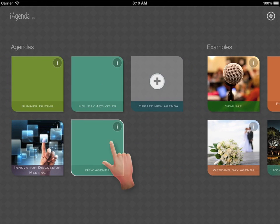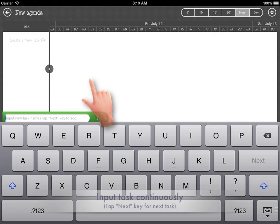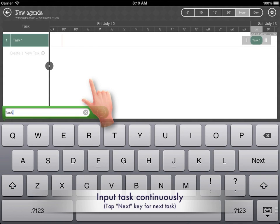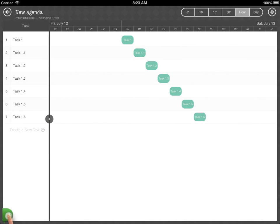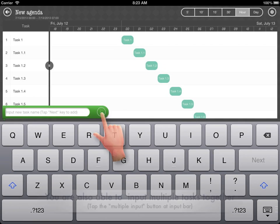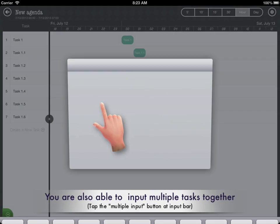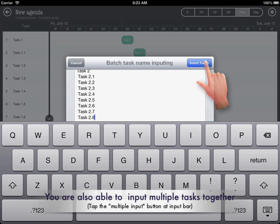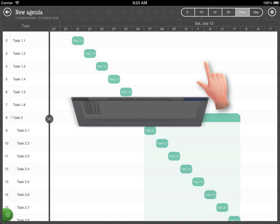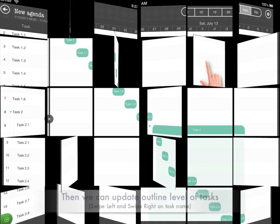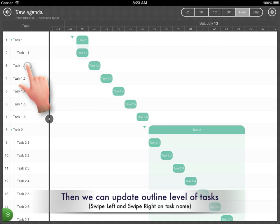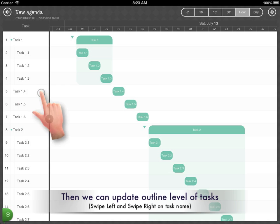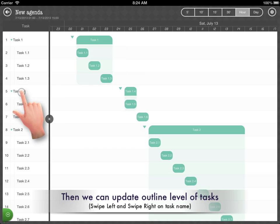Let's create a new empty agenda. Input tasks continuously. You are also able to batch input task names together. Then we can update the outline level of tasks by swiping left and right on the task name.